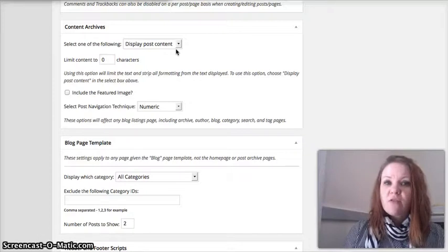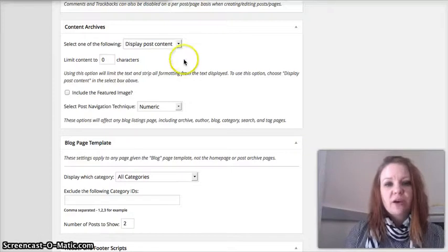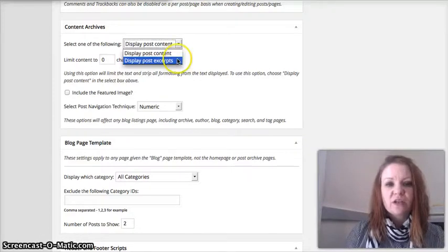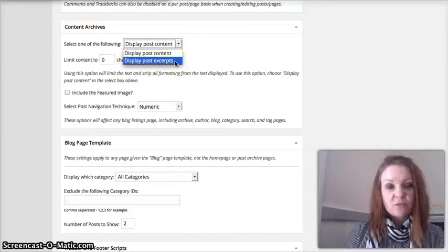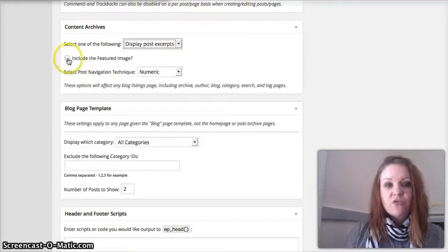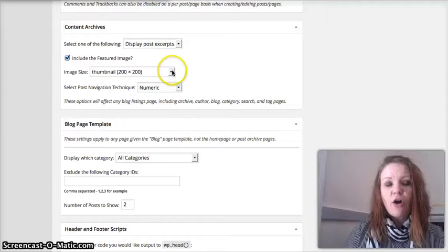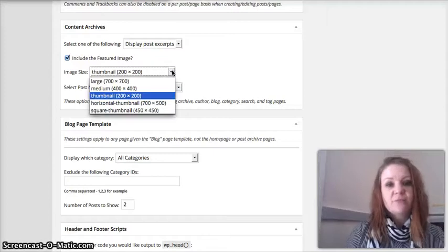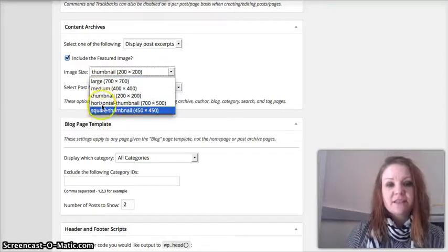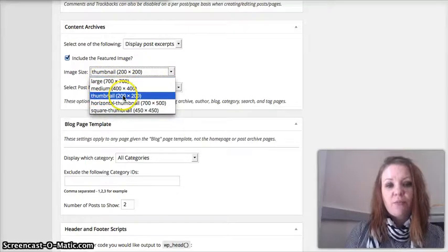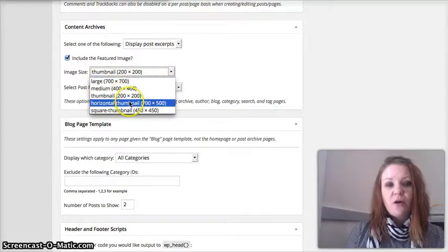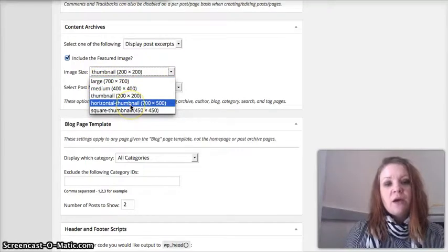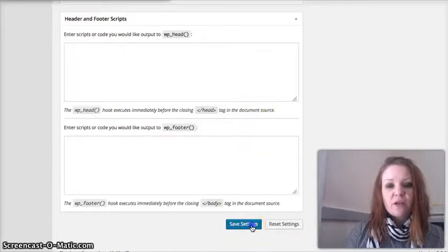But many people want to have everything truncated on the home page. So you are going to go here and you are going to click on display post excerpts. This is one option. You are going to want to include your featured image. Then often you will have a choice of what size. My theme allows for four different sizes: large, medium, thumbnail, horizontal thumbnail, or square thumbnail. I am going to choose the horizontal thumbnail and then I am going in to save.